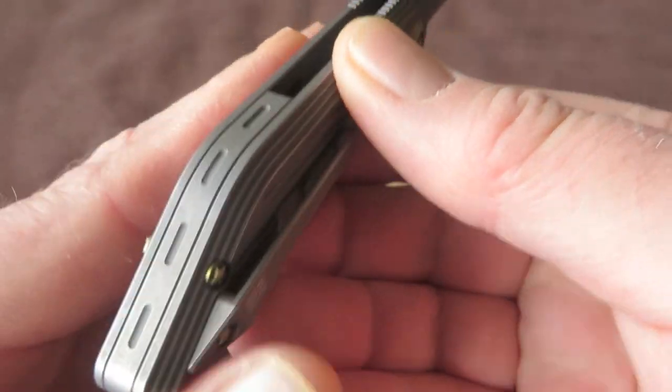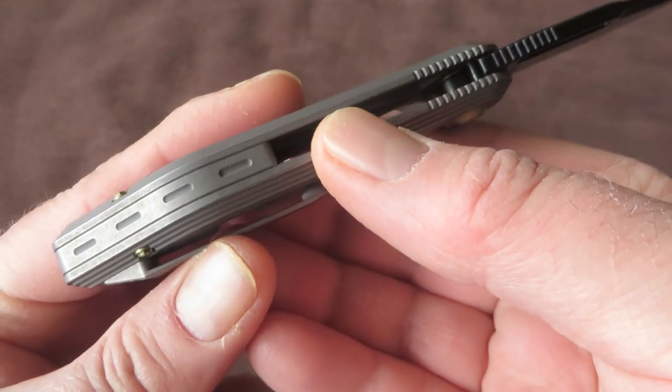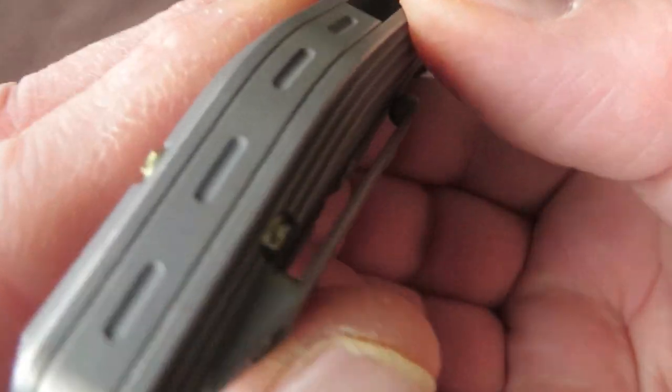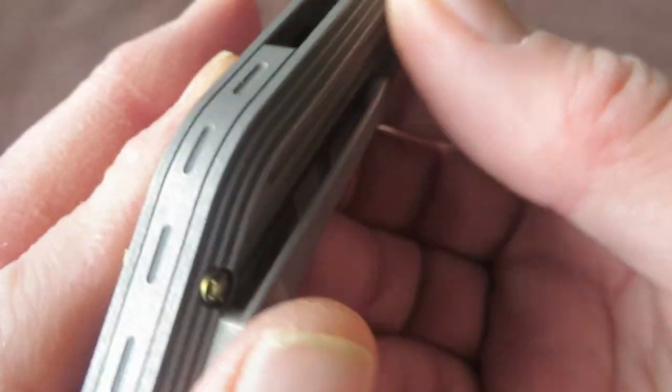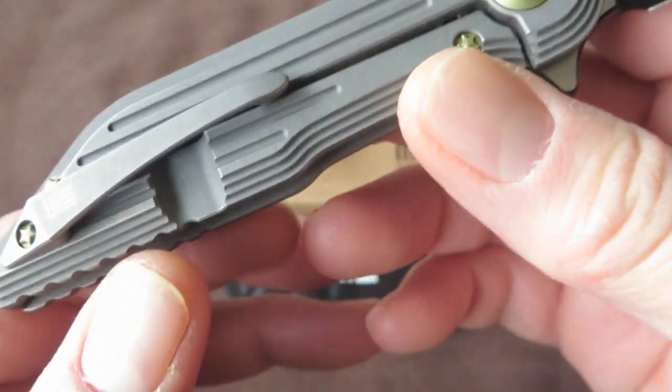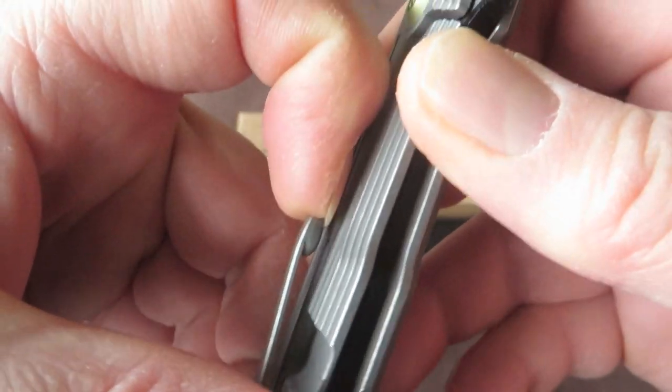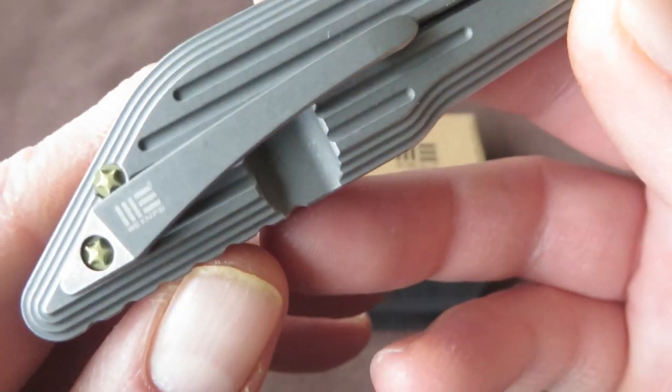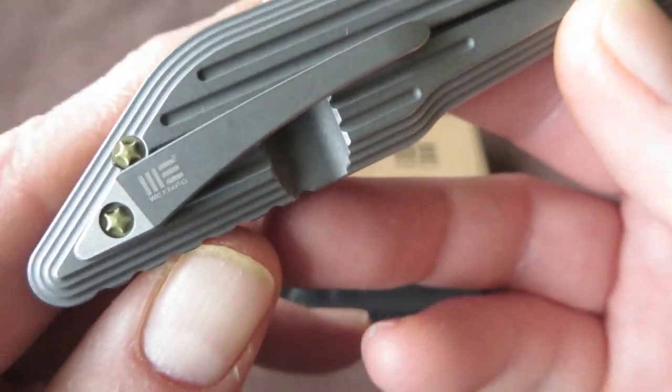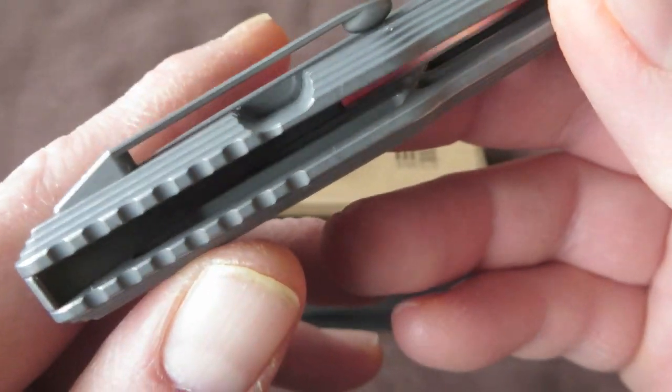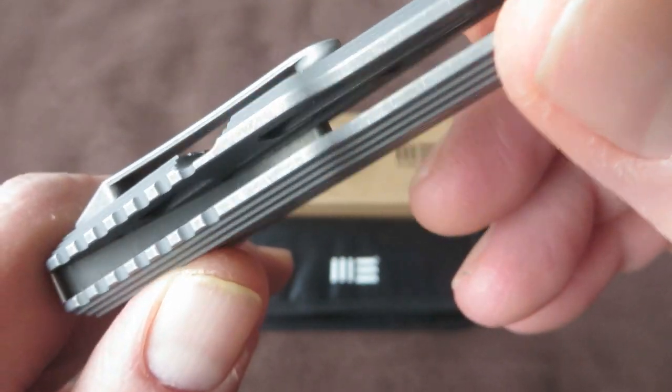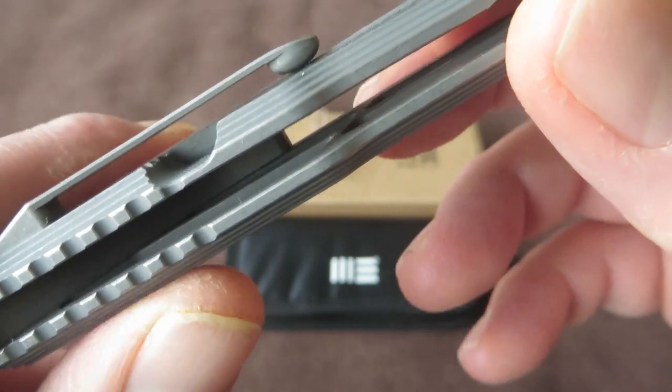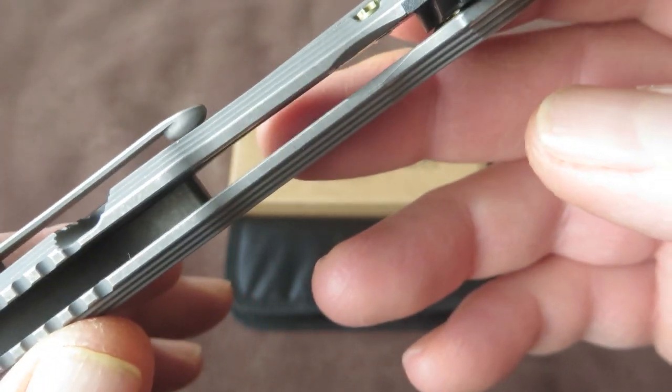Backspacer, also titanium of course. Pocket clip, 3D milled out with the We logo. The frame is on the inside heavily milled out.